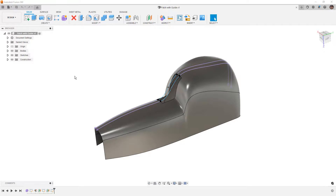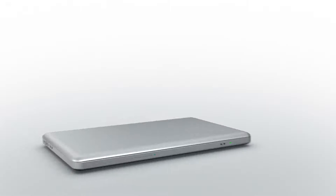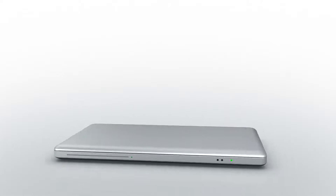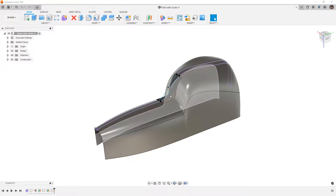In this video, we're going to take a look at three different methods to fill in an opening in a surface body. This is Matt with Learn Everything About Design, and in this video we're going to carry on with our Surface Mastery Series. We're going to talk about the loft and the patch tool once more, but this time we're going to talk about using these interior guide rails.